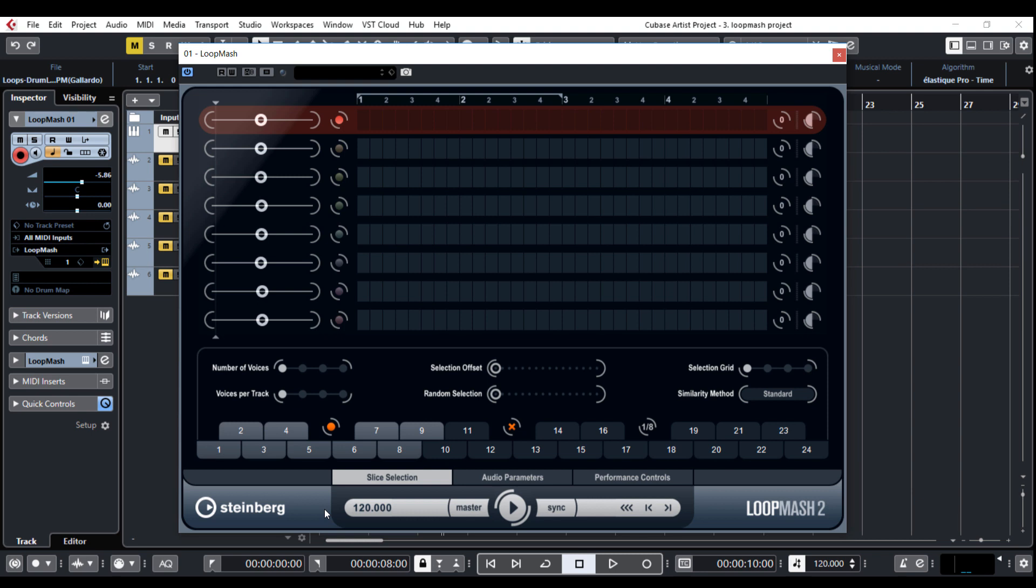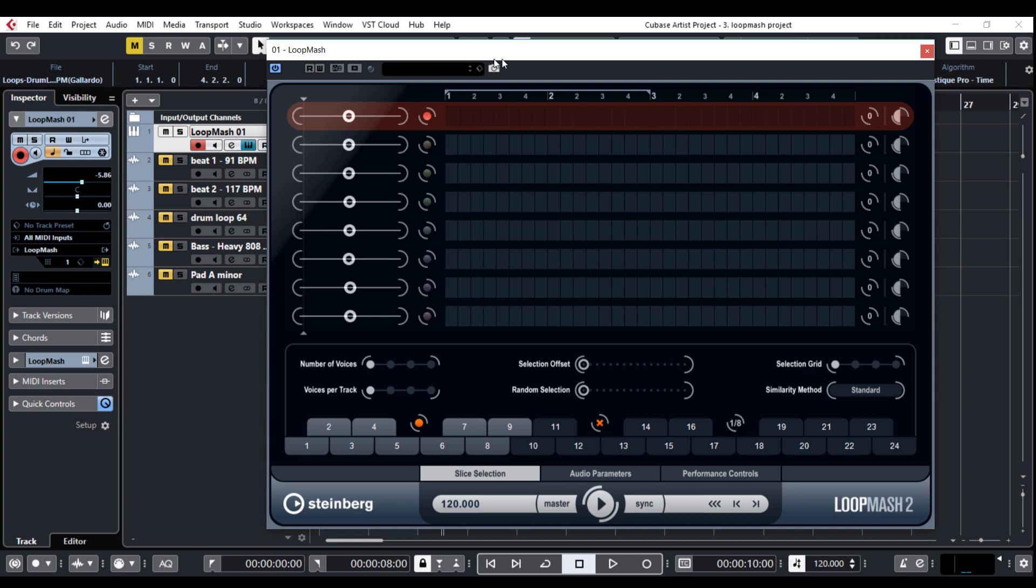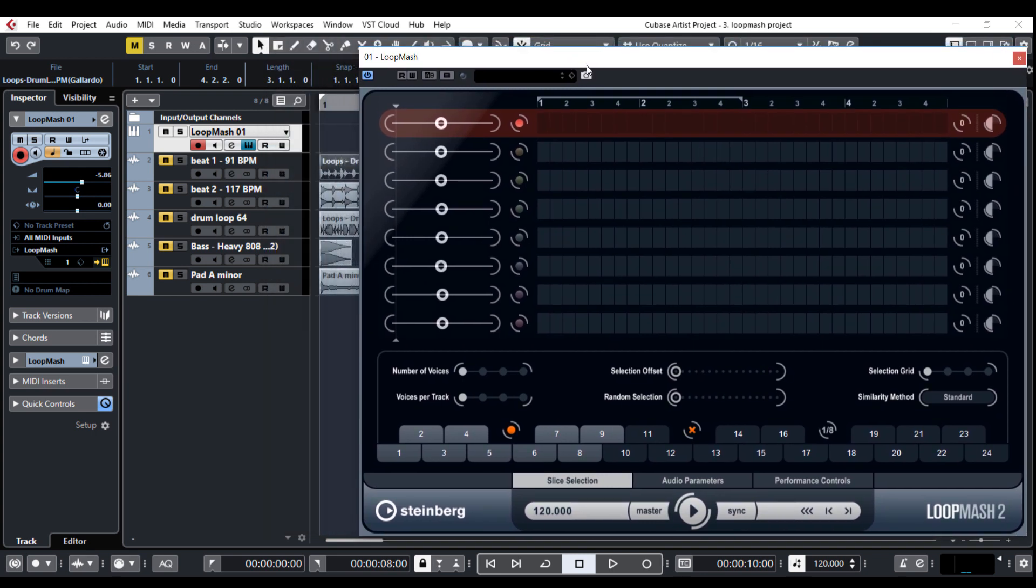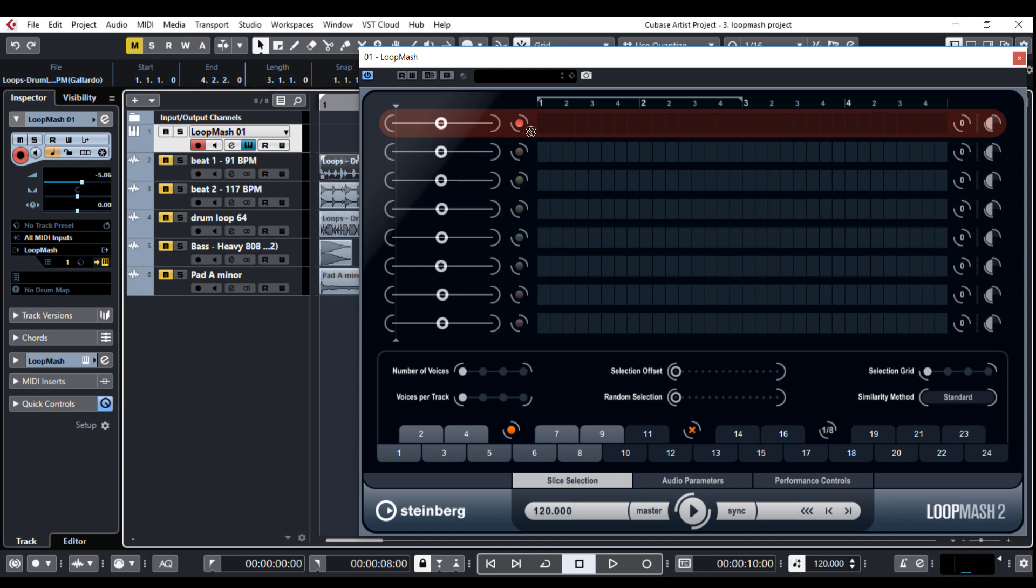You can choose a loop from the media bay, sample editor, pool or you can drag and drop the file directly from the project window. I will do that because I've already had some samples here. You can use any kind of audio but since Loop Mesh is all about the beats and slicing, rhythmic tracks work the best.